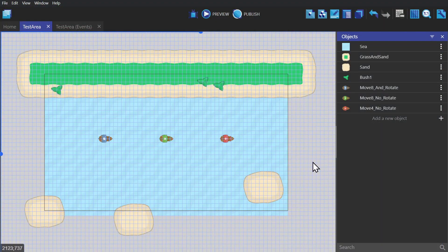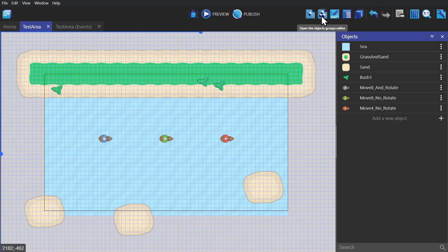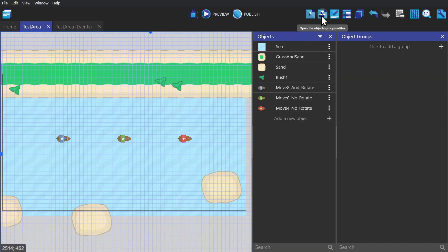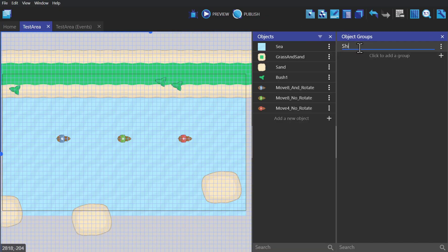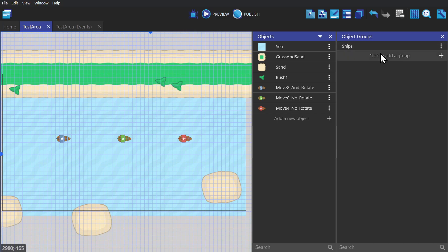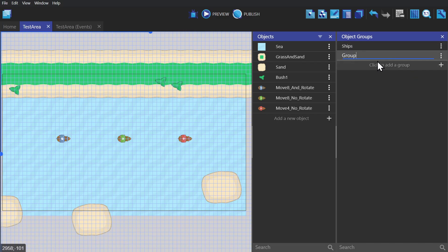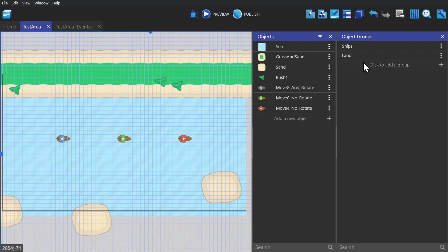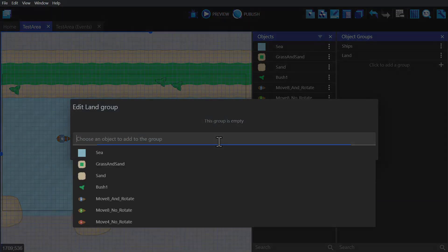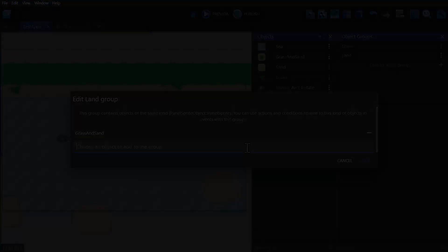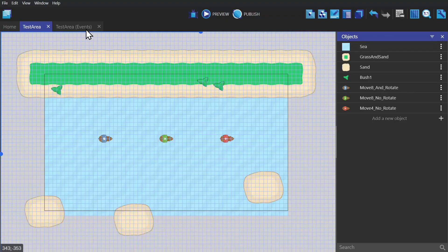To keep it simple, we're going to put all the objects into two groups. We're going to open up the object group panel and create a group and call it 'ships', and then we're going to create another group and call that 'land'. And then we just open each group and select which objects go into each group.